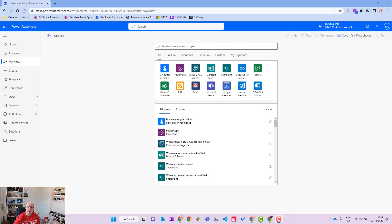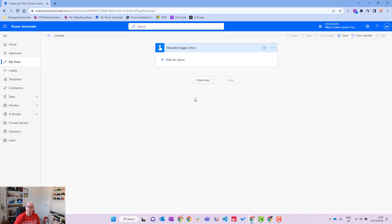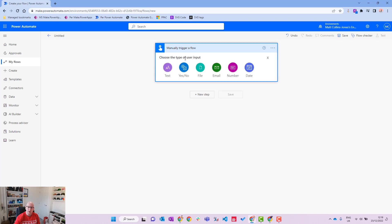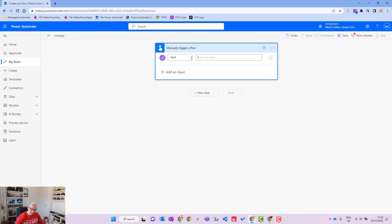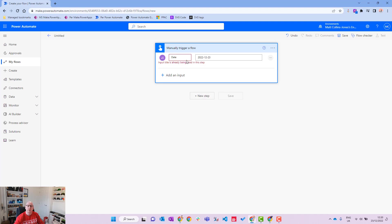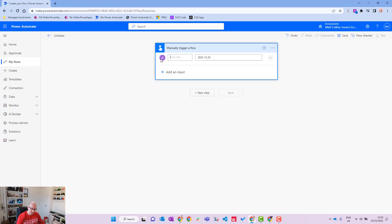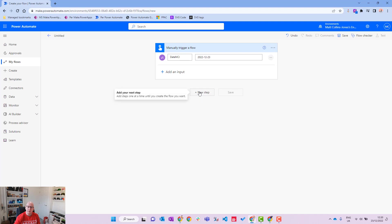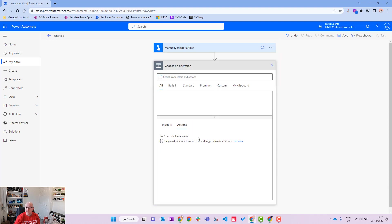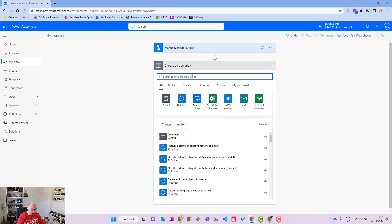So I'm in Power Automate. I'm just going to put in a manual trigger, and in my manual trigger I will add a text field. In my text field I will put in a date, so we'll do 2022-12-23. That's today's date, and we'll call that date MCJ. Then what I'll do is add a new step and we'll put this into a compose action.